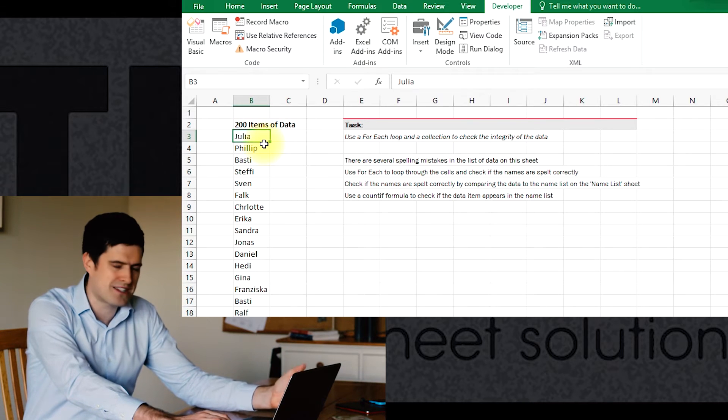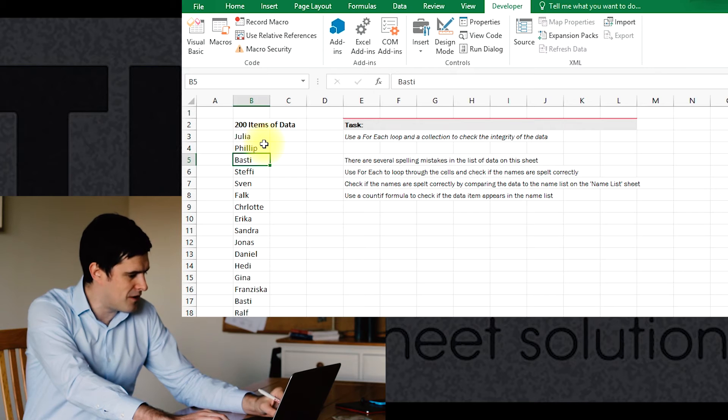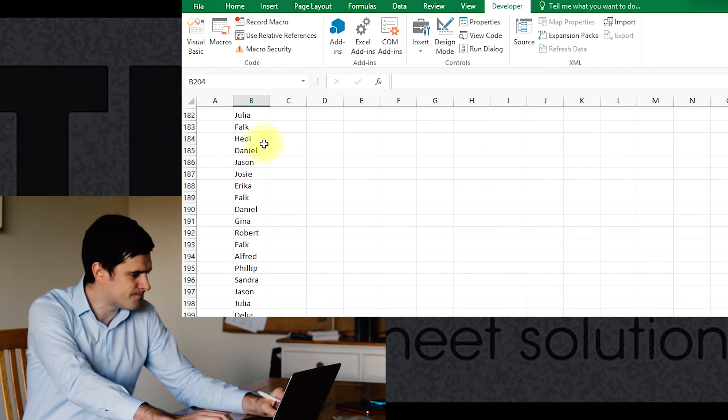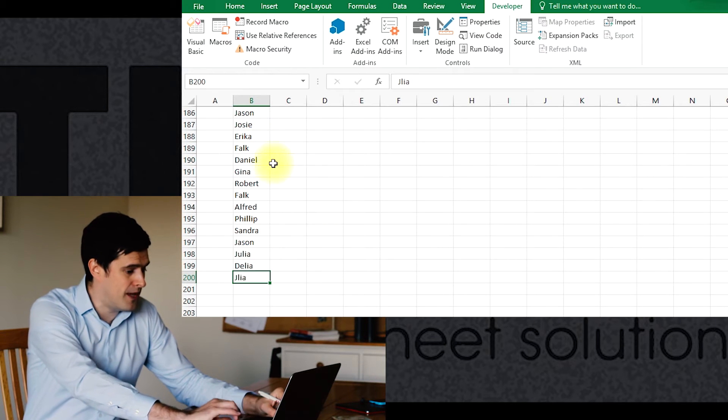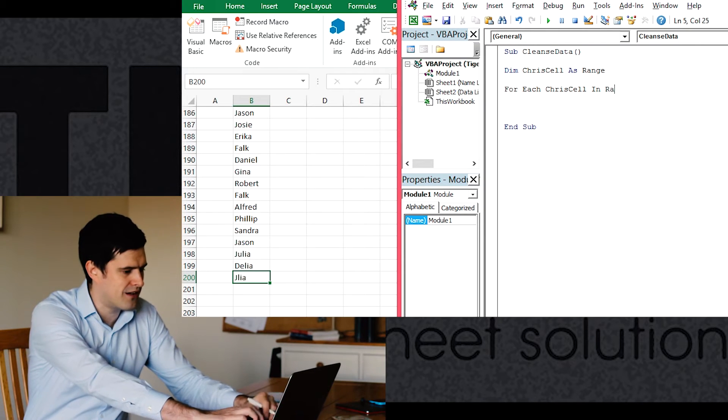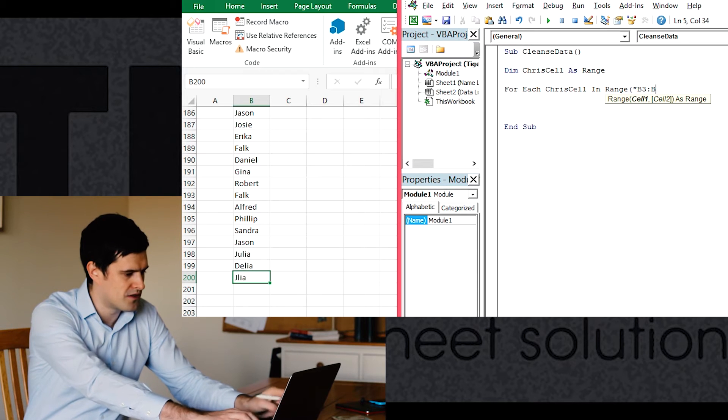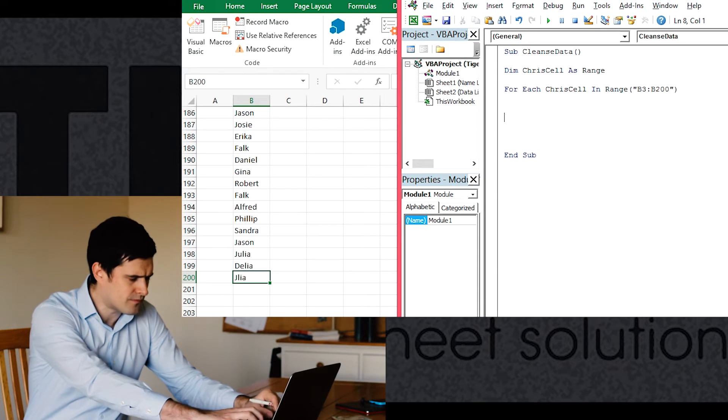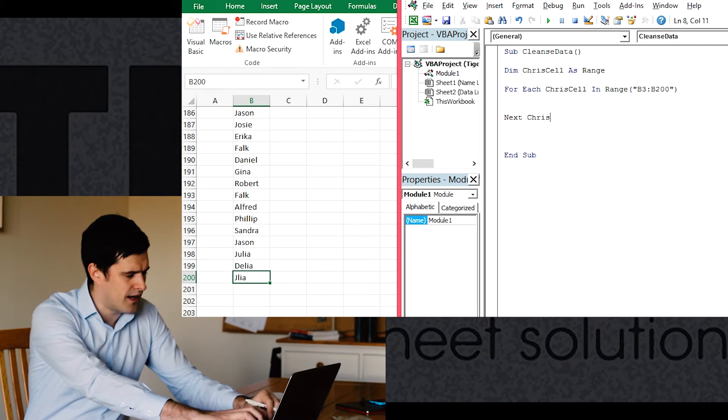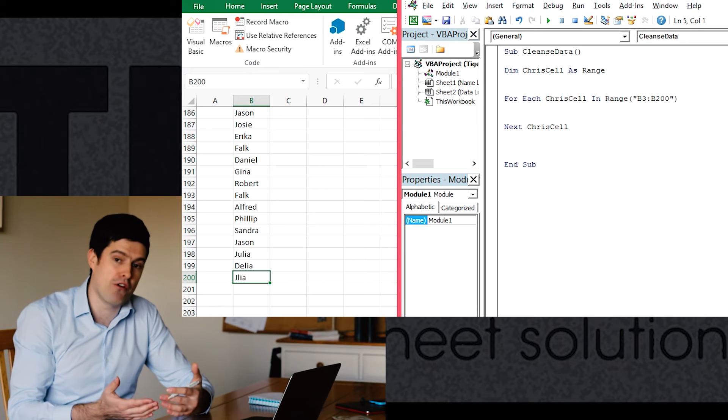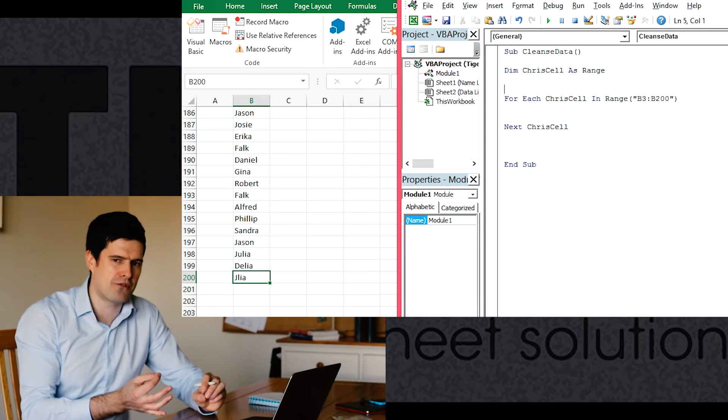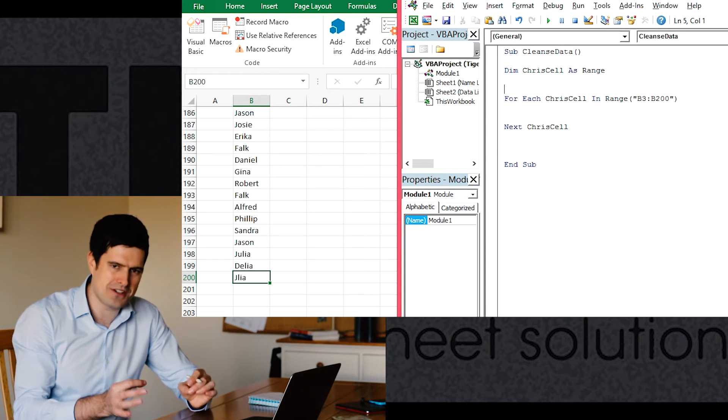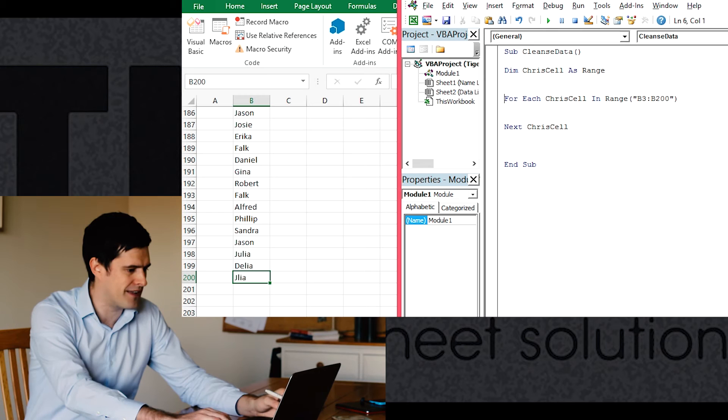So we've got reference and we've got data in cell B3. And it's safe to assume that's where the list is going to start. All the way down to control and down cursor to go down to the bottom. All the way down to cell B200. So we can say initially at least for each ChrisCell in range B3 to B200. And then next ChrisCell. Always remember when you're opening a loop. If we're saying for each we're opening a loop. It's always best to close it straight away. Don't rely on yourself to remember later to close it. Close it straight away. Good coding practice.